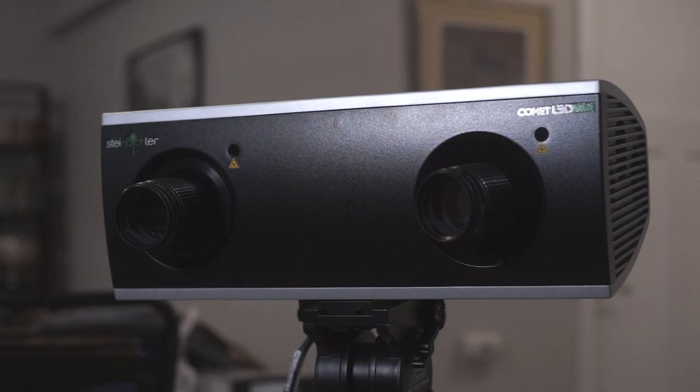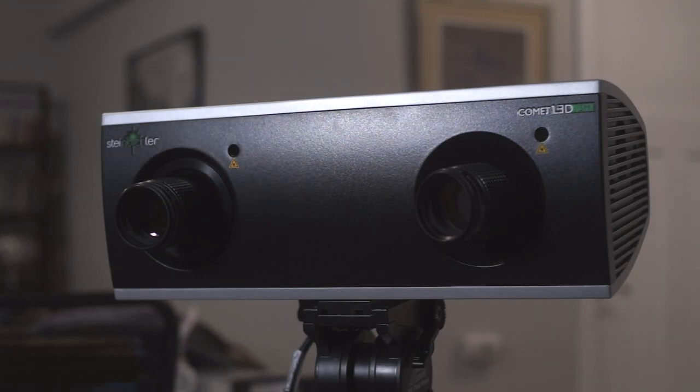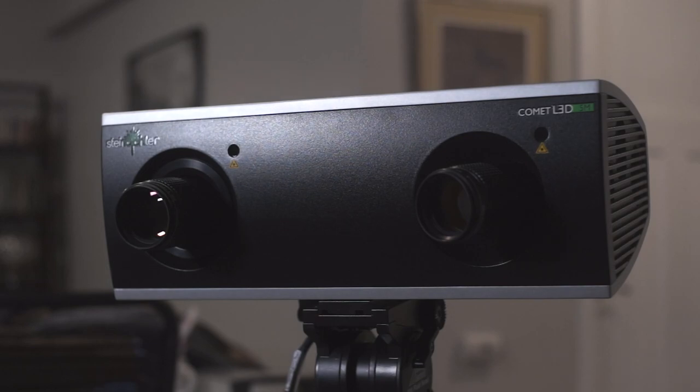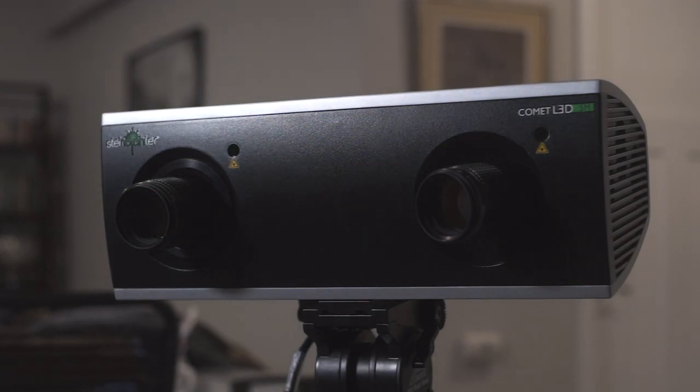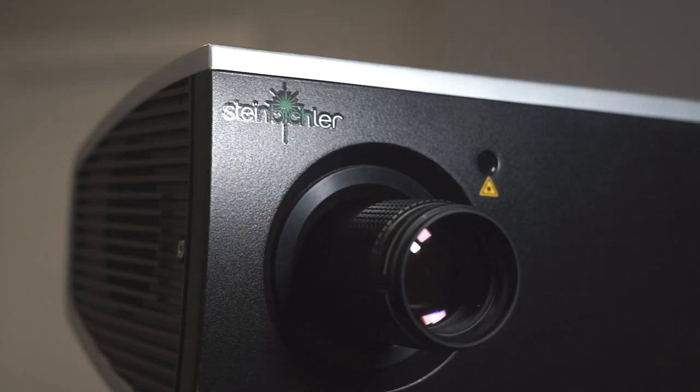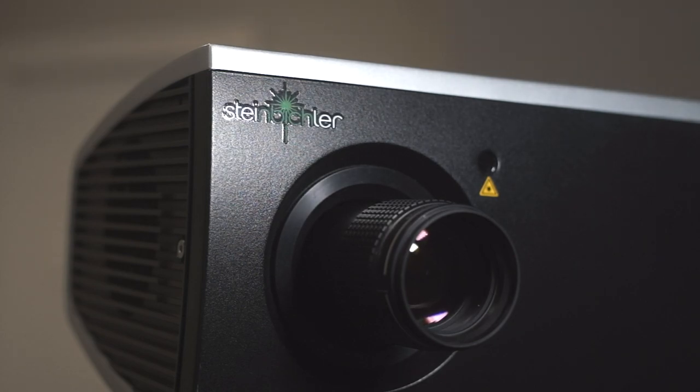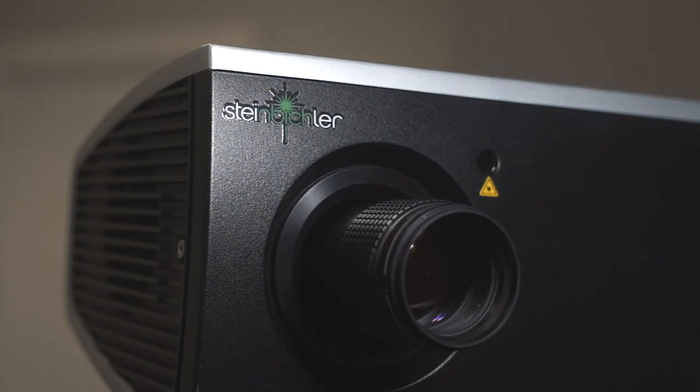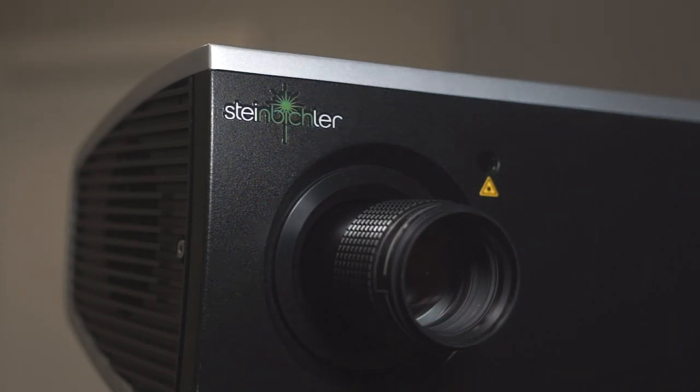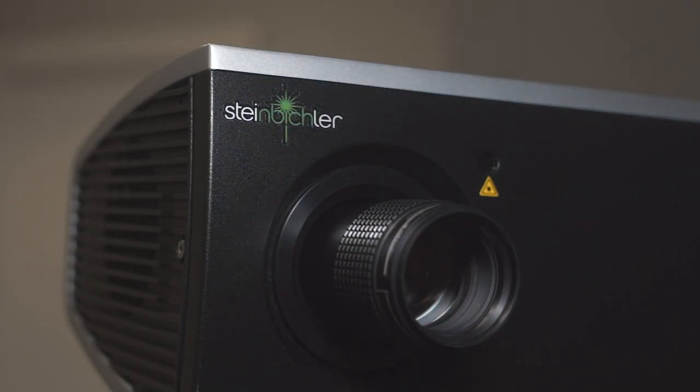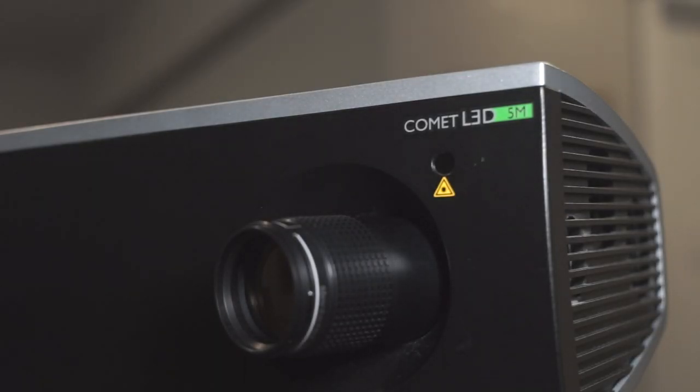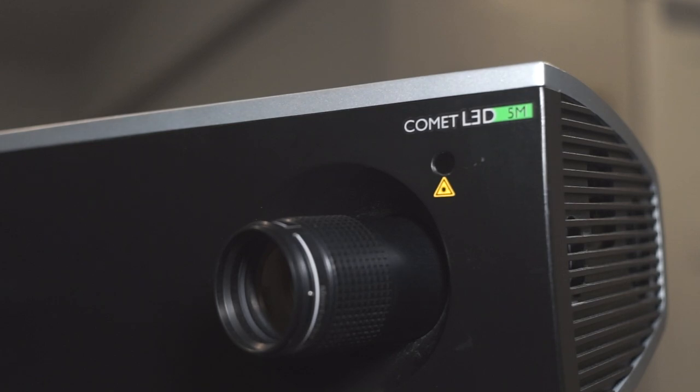The 3D scanner I will be using for this scan is the Steinbuechler Comet L3D5M. This is a structured light 3D scanner. It features a single projector and a single camera to take images of the lines that are projected onto your part. This is a blue light scanner, and that means it's going to do a little bit better in lighted areas than a white light scanner will.